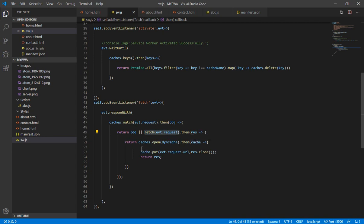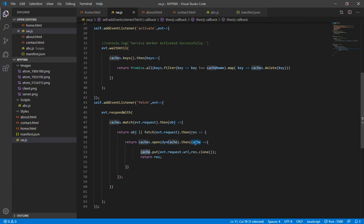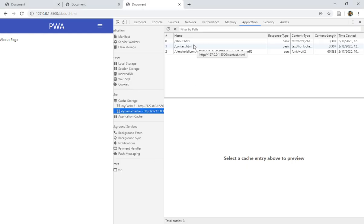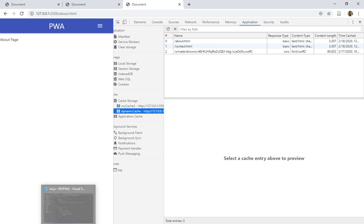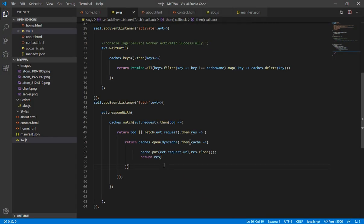Let me show the code once more. In the fetch event, if the object was not present in the cache, the request executes again. When the response is received in 'res', we return 'caches.open(dynCache)'. The open function creates the dynamic cache in the browser's cache storage if it doesn't exist, or simply adds records if it does. When the cache is open, we put the URL as key and the server response as value, then return the response. Both static and dynamic caching are now done.